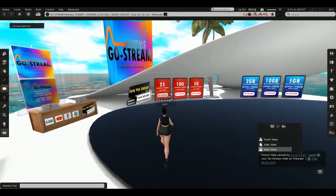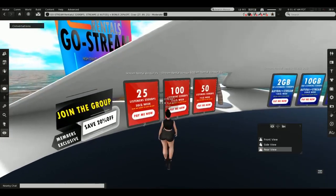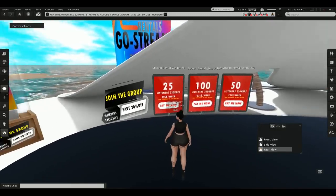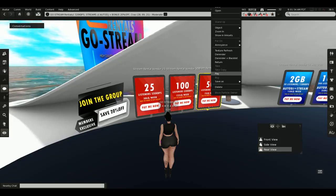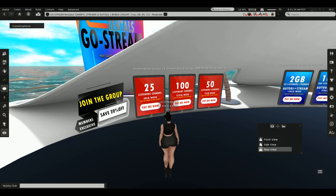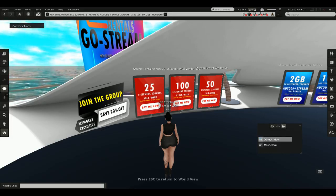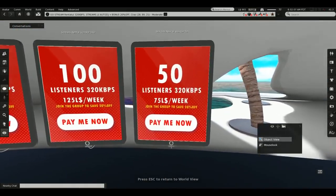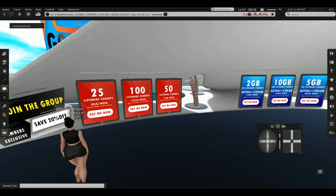Let's say I am in a medium club and I need a stream that can cover 50 listeners. I will be taking the 50 listeners stream on this tablet. Before I pay the tablet, I need to join the group. With the group you get 20% off — for example, the tablet shows 75 Lindens a week, but if you join the group it will be 50 Lindens a week.